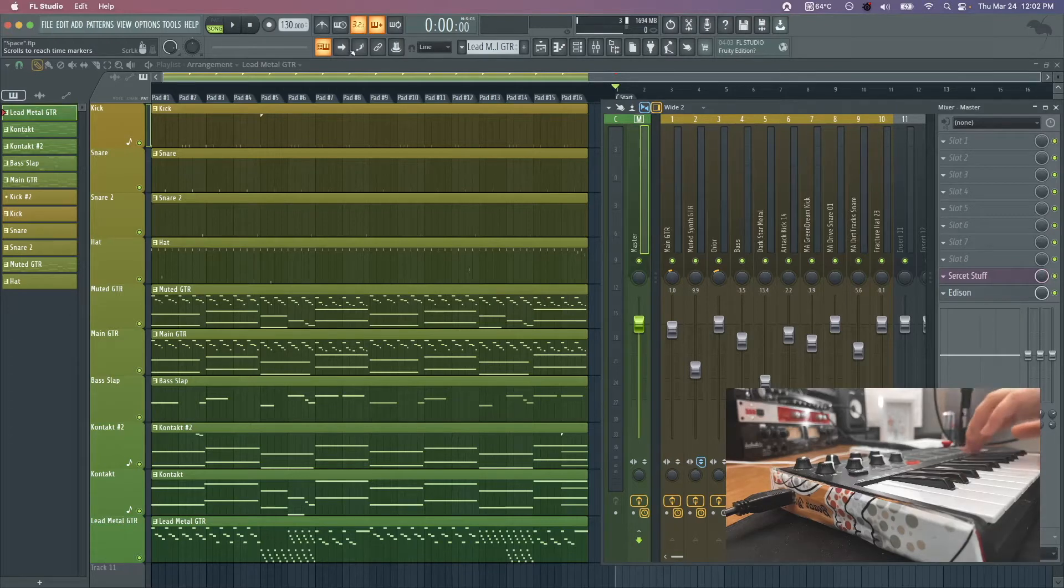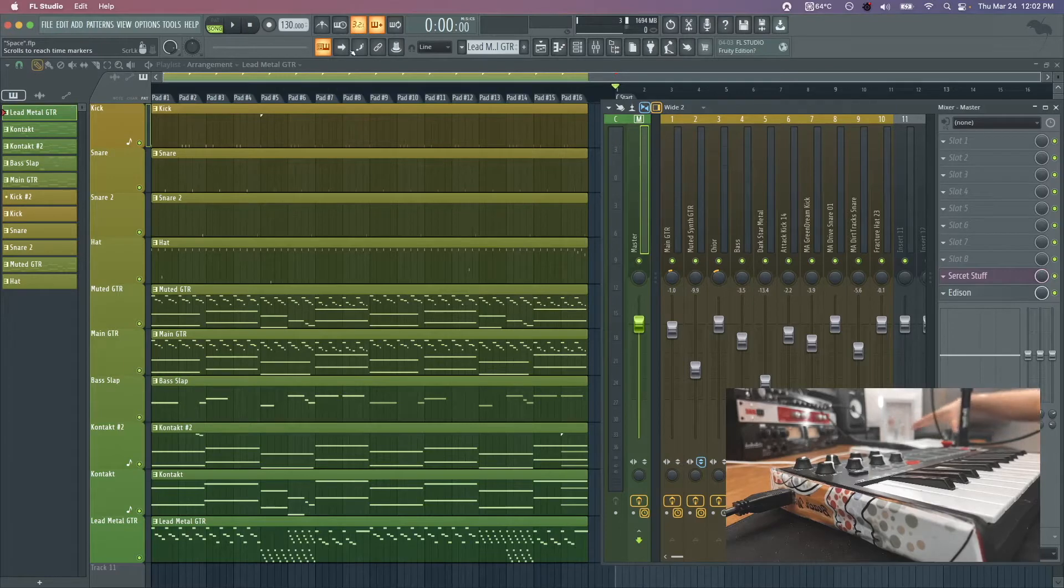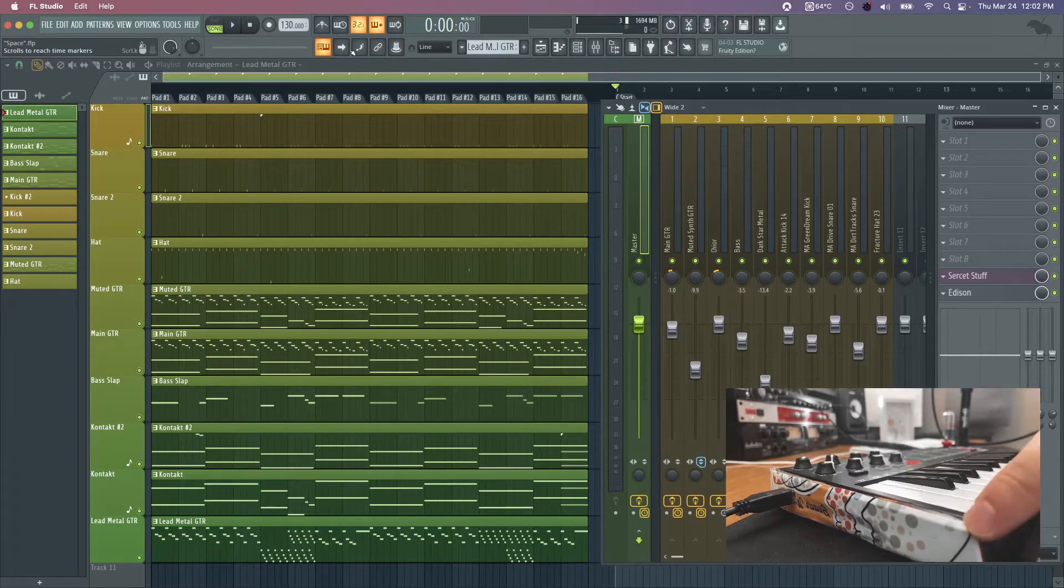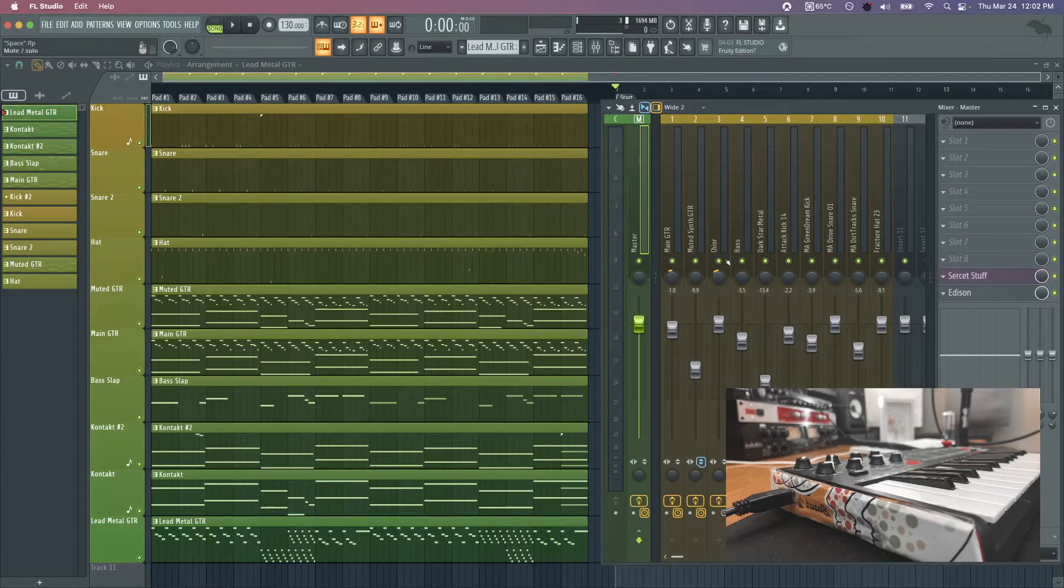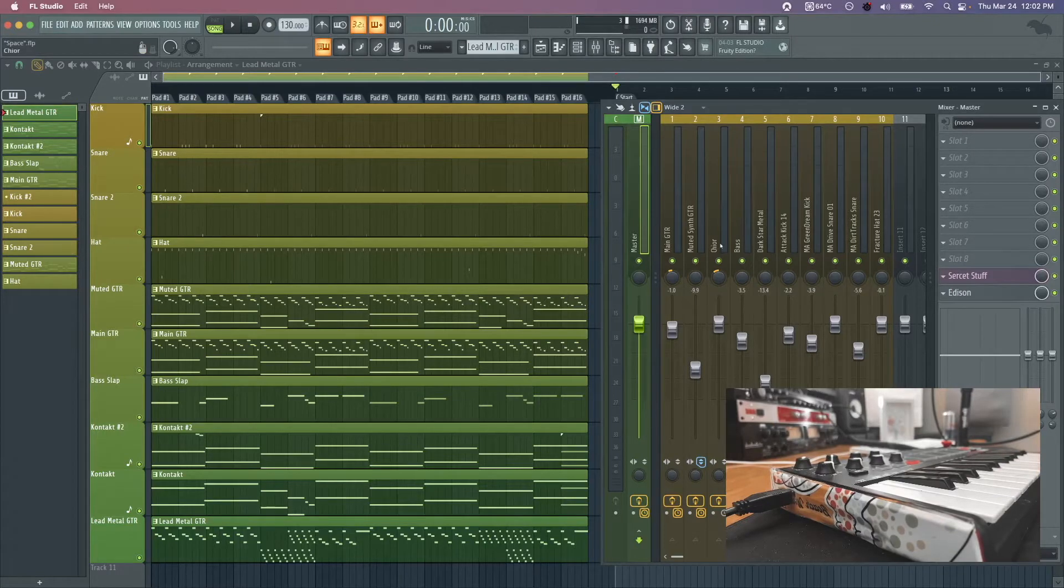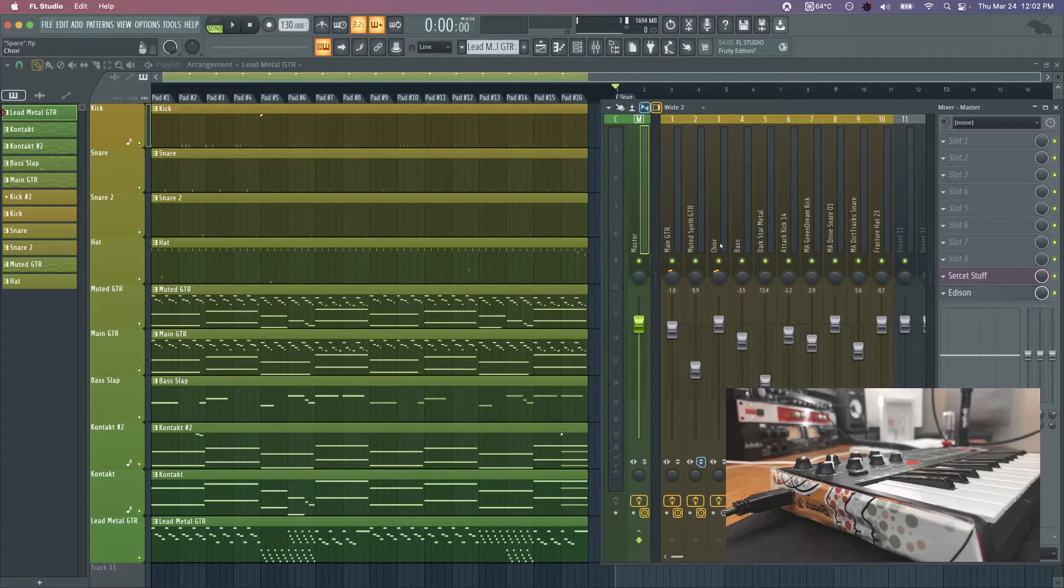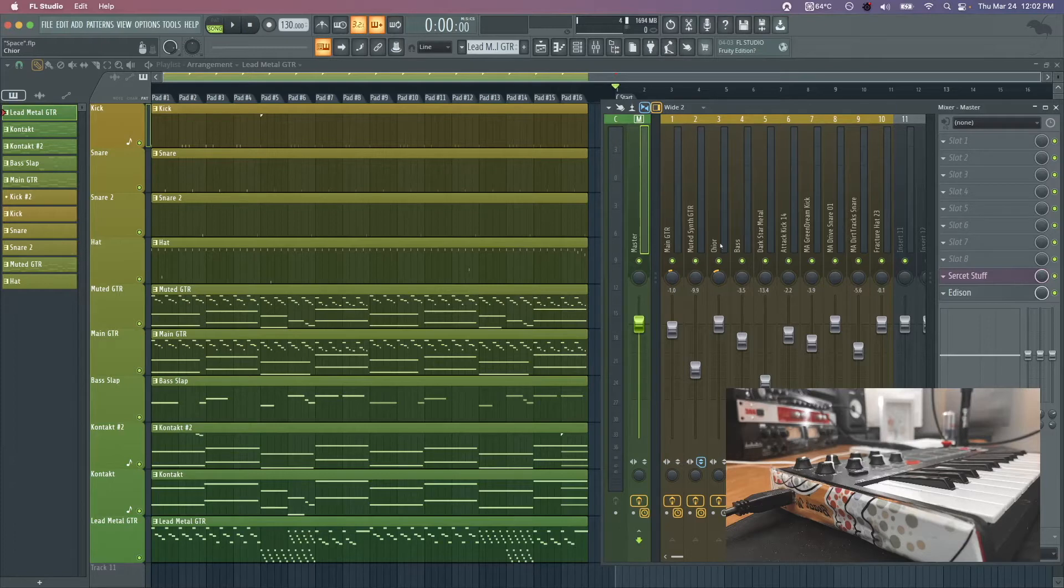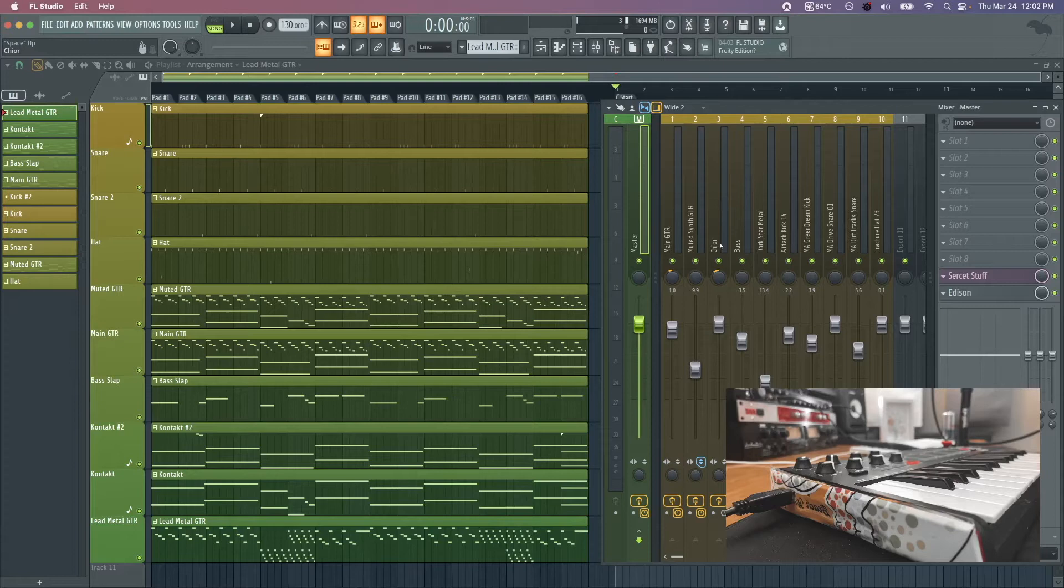You don't necessarily need a MIDI controller, it just does make it quite a bit easier. You can use your regular keyboard as well. But for today I'm going to be using this. What we're going to be talking about is making unique arrangements for your tracks by kind of playing it live, or maybe not necessarily playing but triggering clips live, activating and deactivating in FL Studio performance mode.